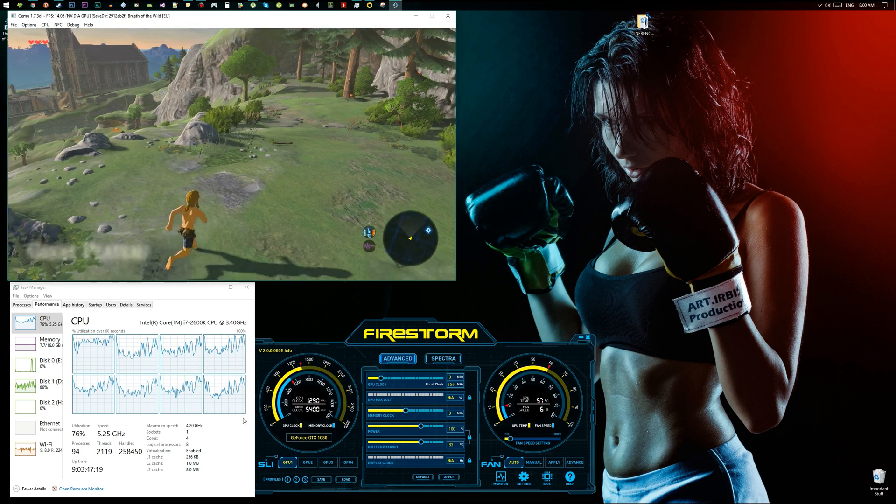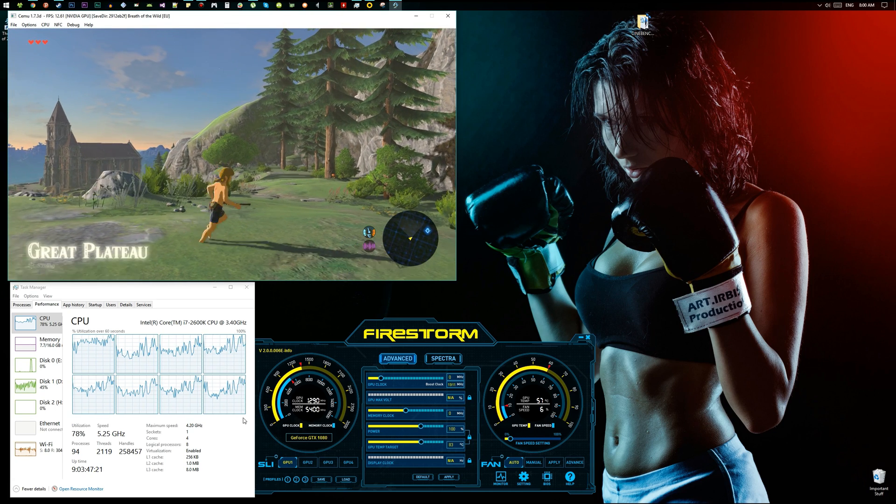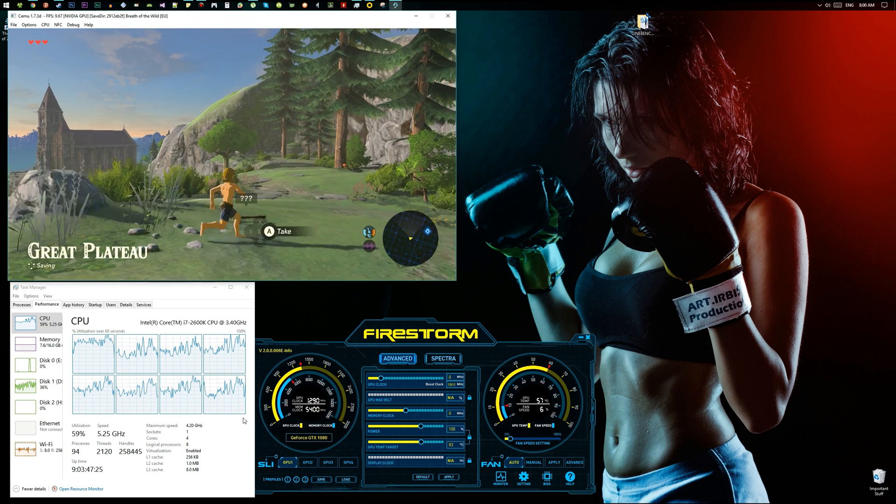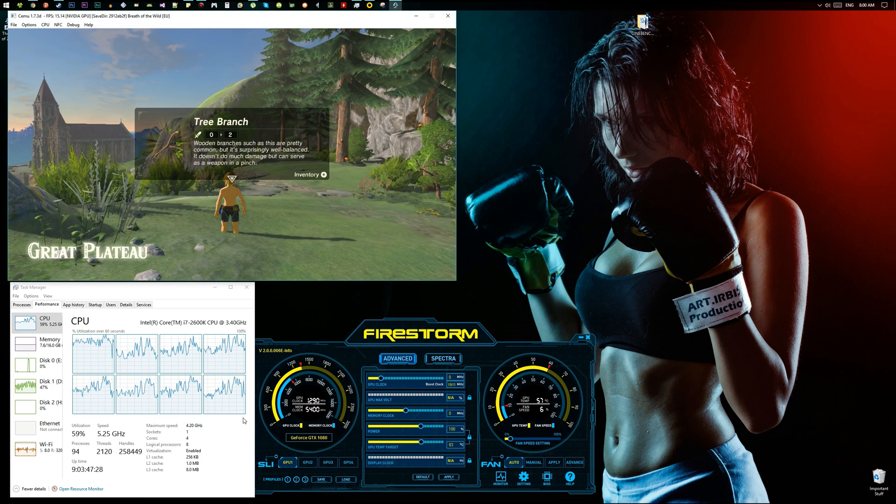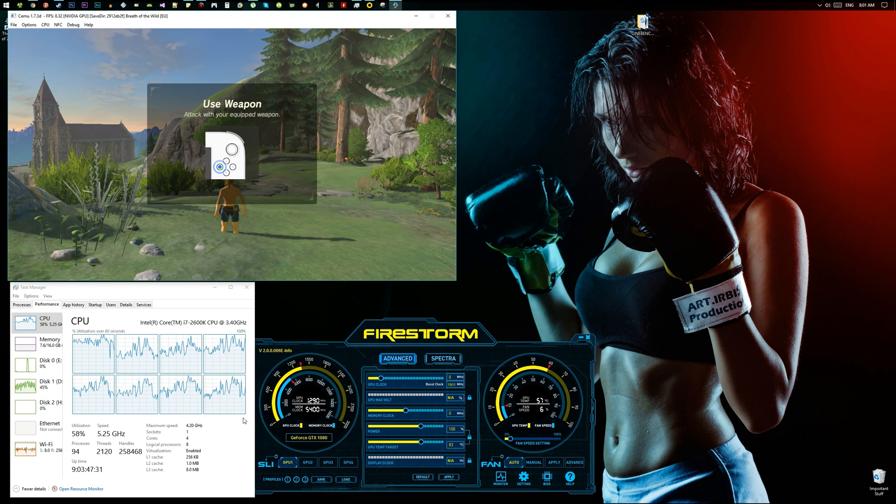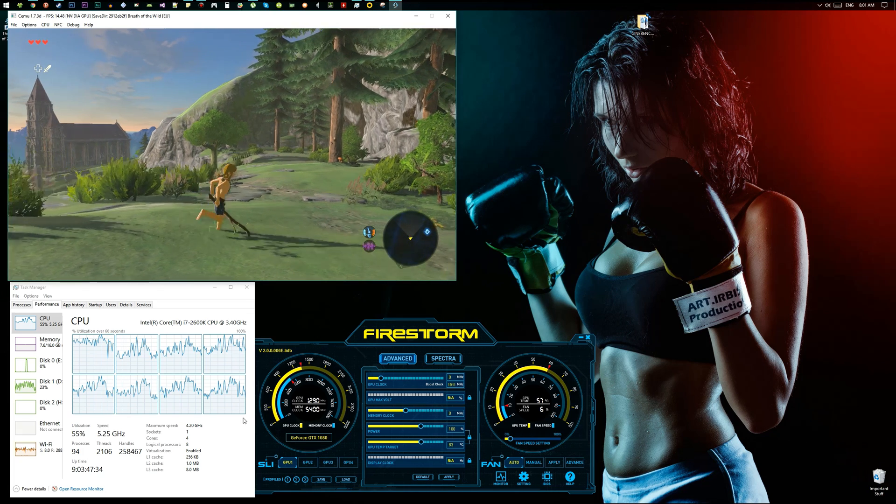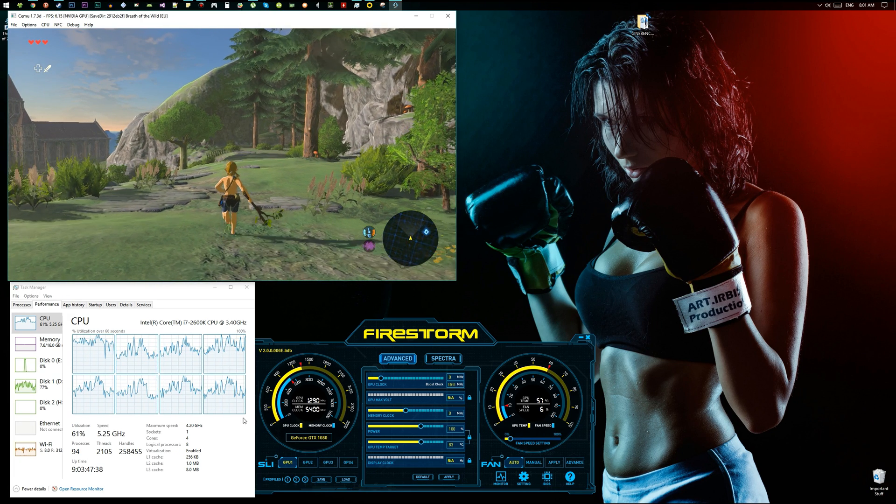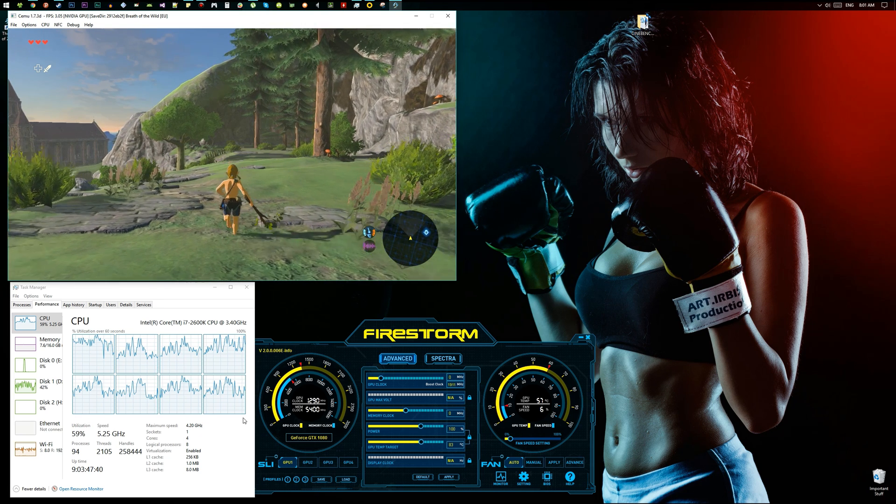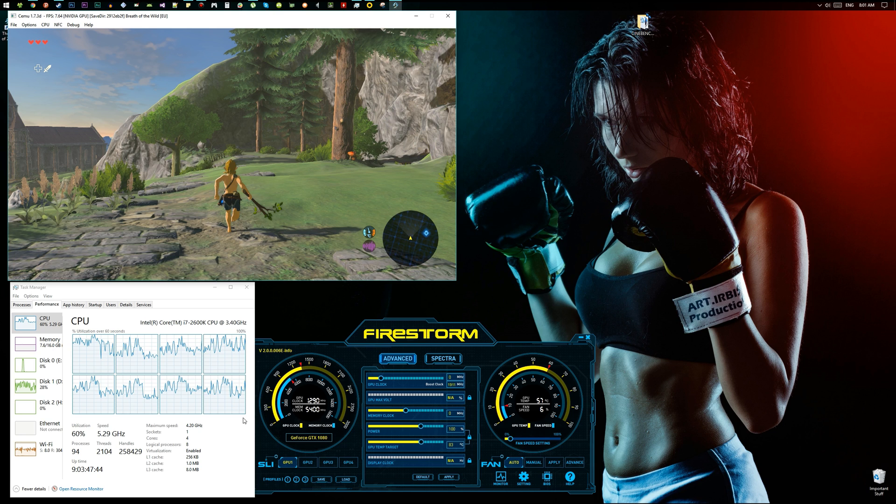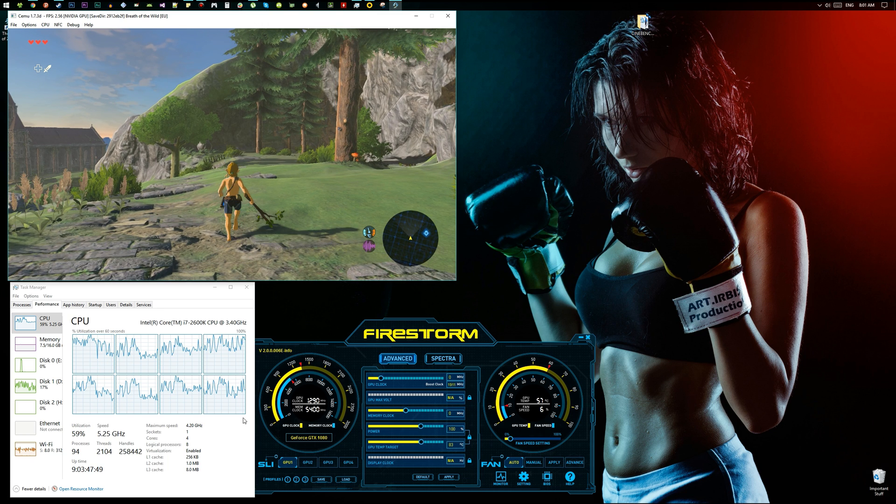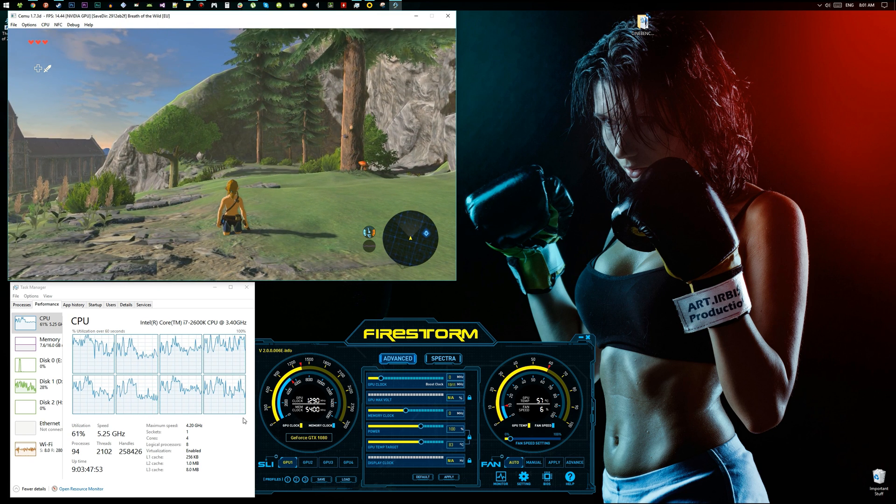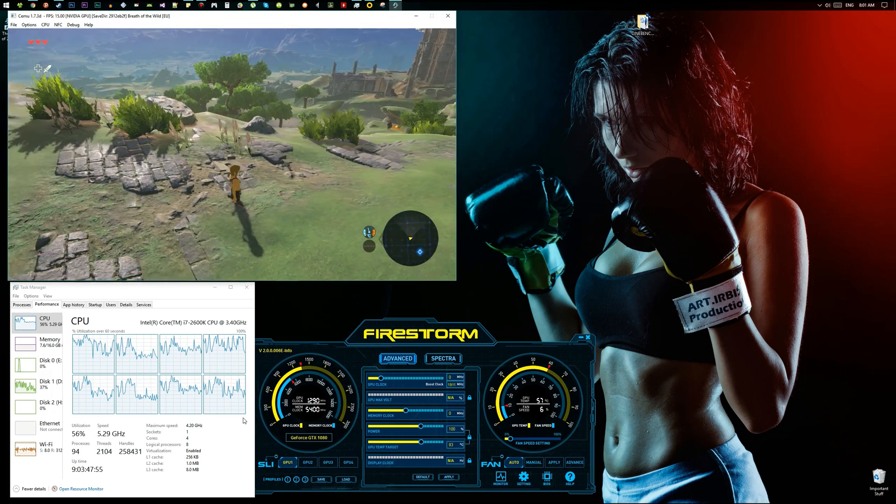I'm running an i7 2600K at 4.3 GHz. You can see the vlog where I overclocked it. I'm gonna shut up a bit and make you see—it lags, it lags a lot. I'm running it on the Cemu emulator.